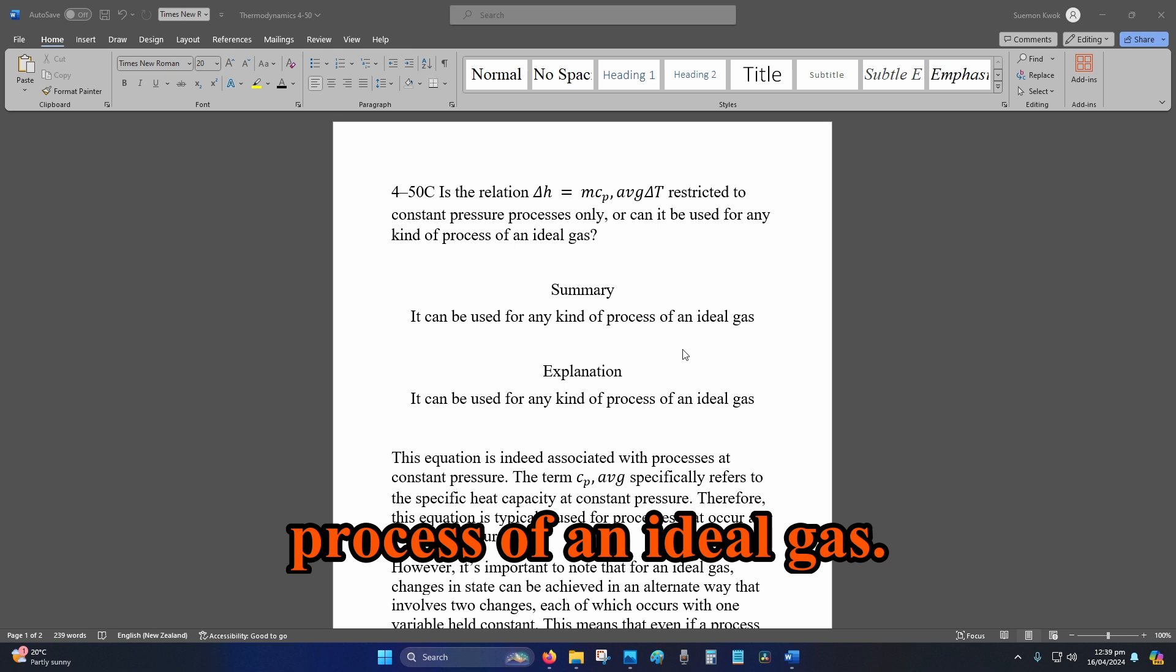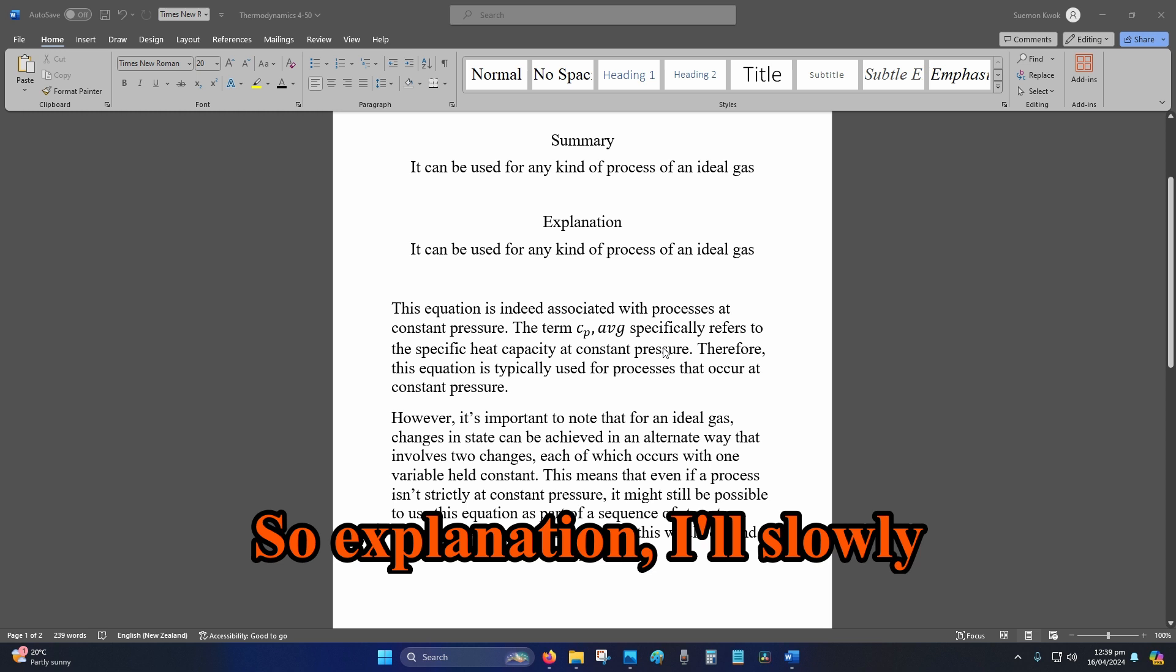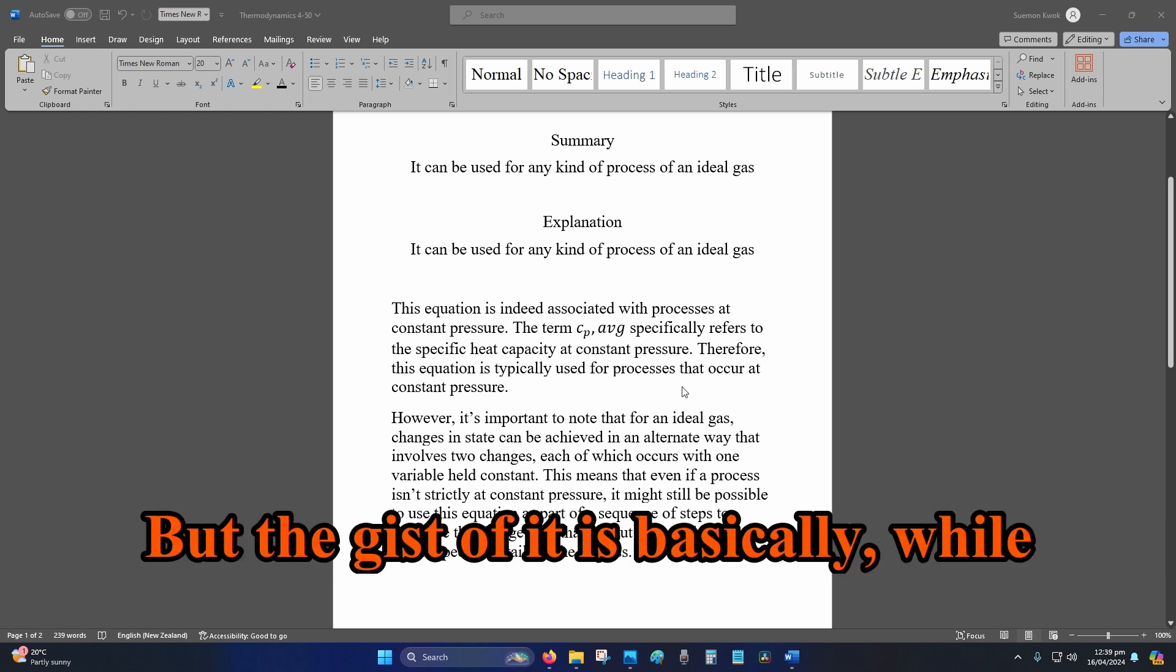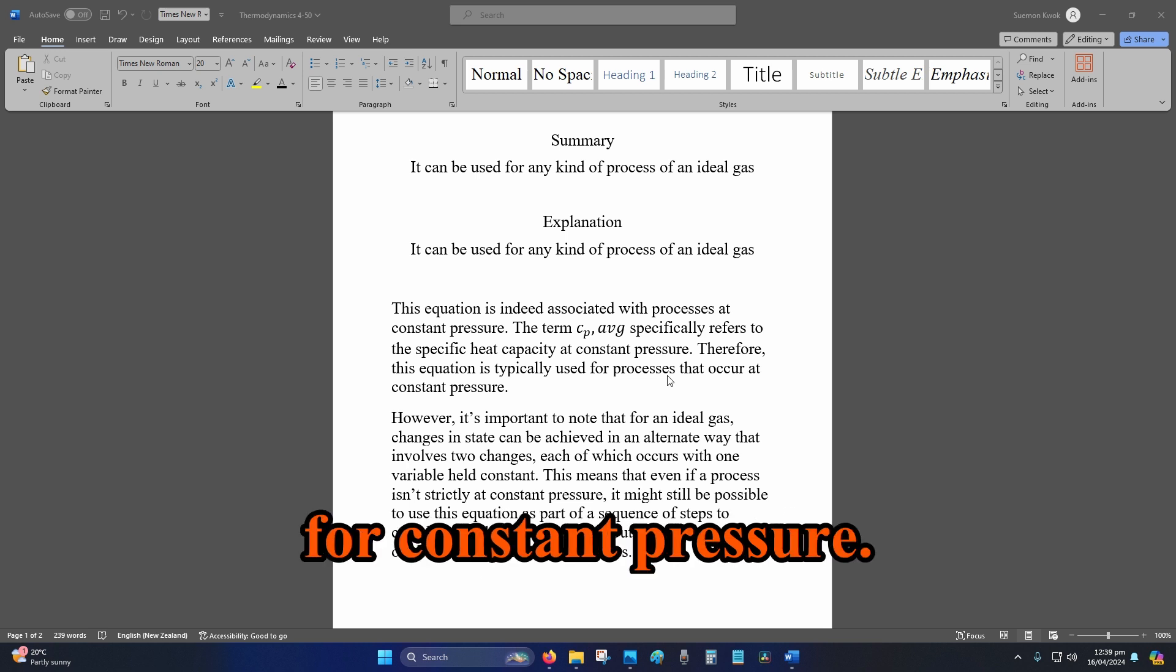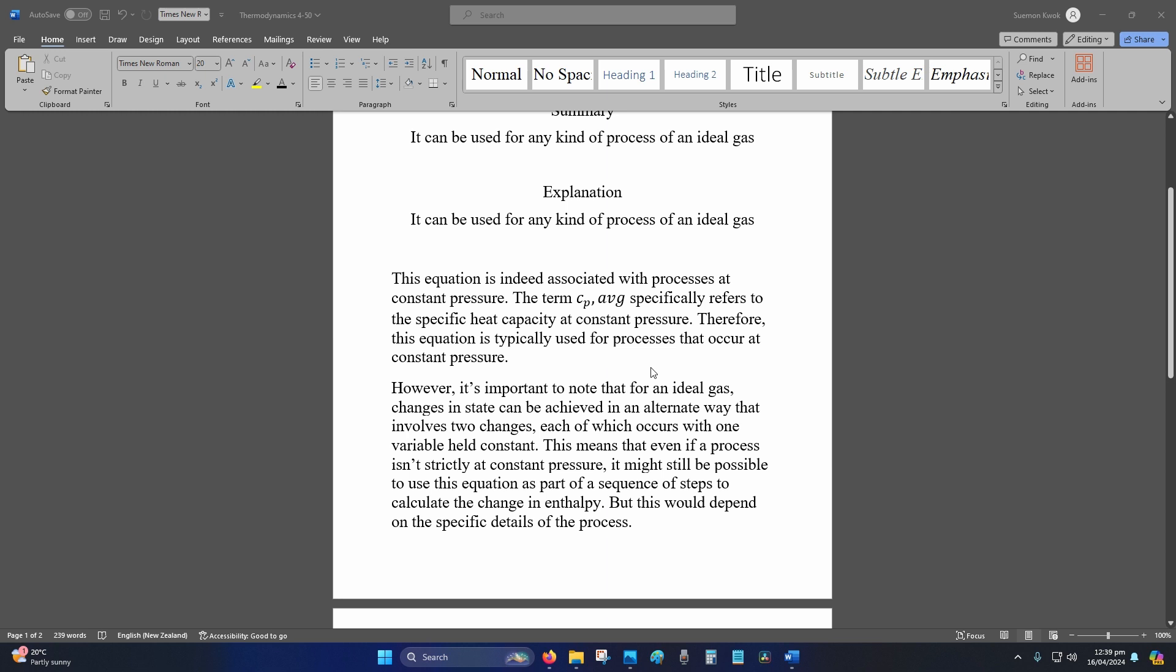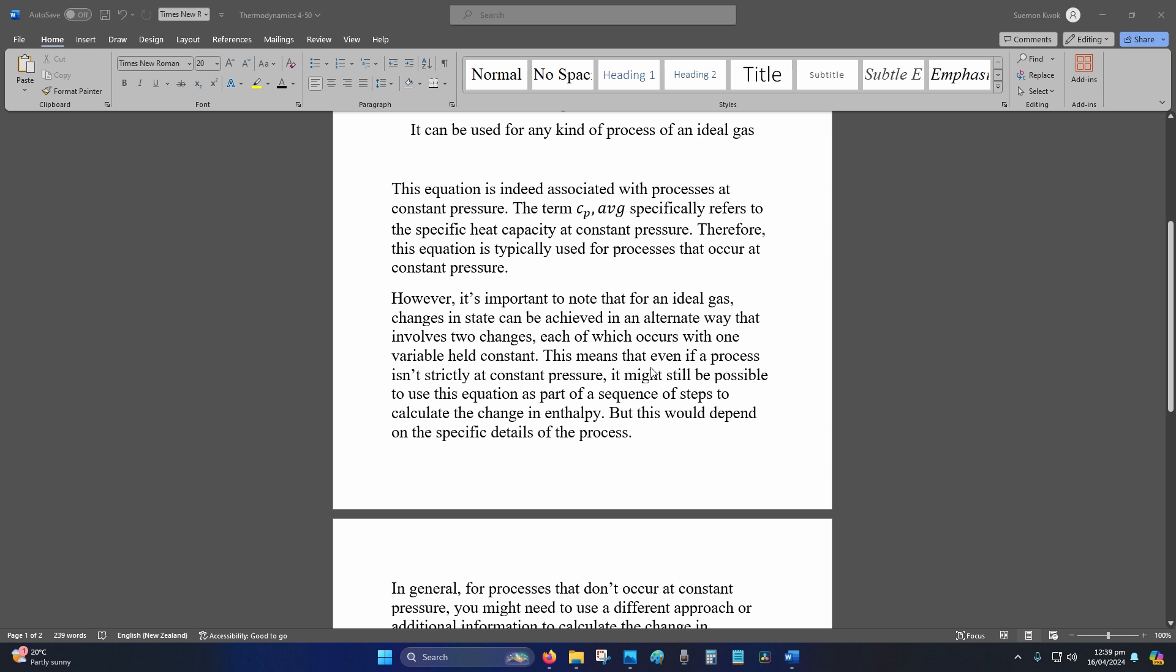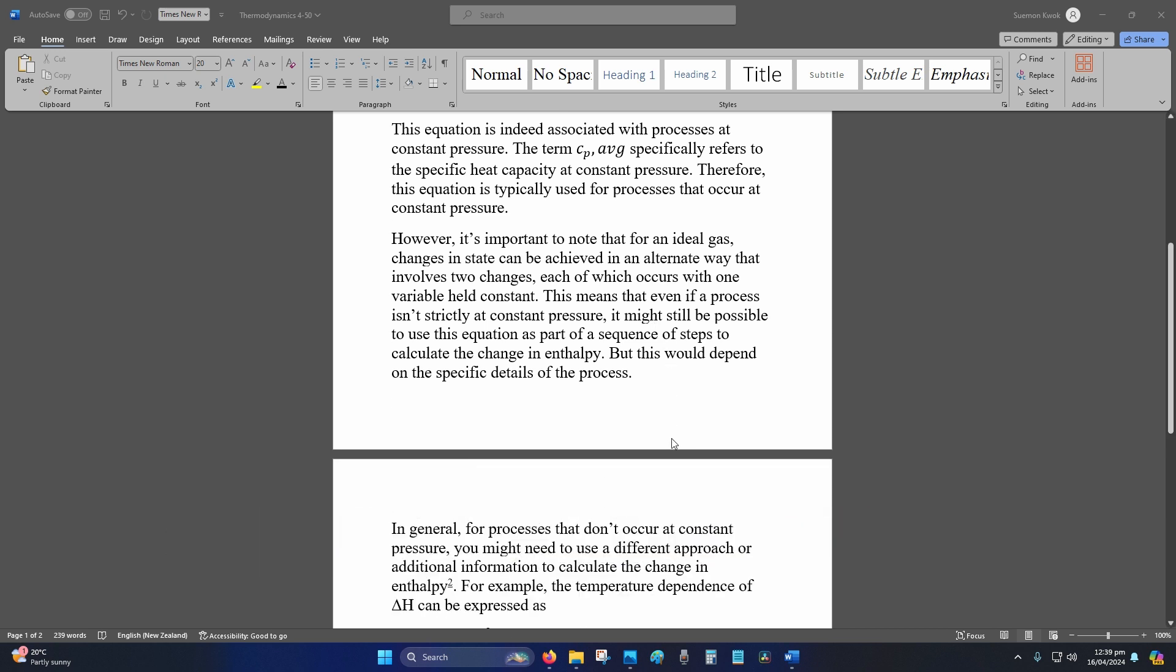Explanation: I'll slowly scroll down so you can read it, but the gist of it is basically while yes, you can use it for constant pressure, however it's not limited to that because it's really dependent on time. So it's very similar to the previous 4-49, time is the main dependence rather than pressure or volume.